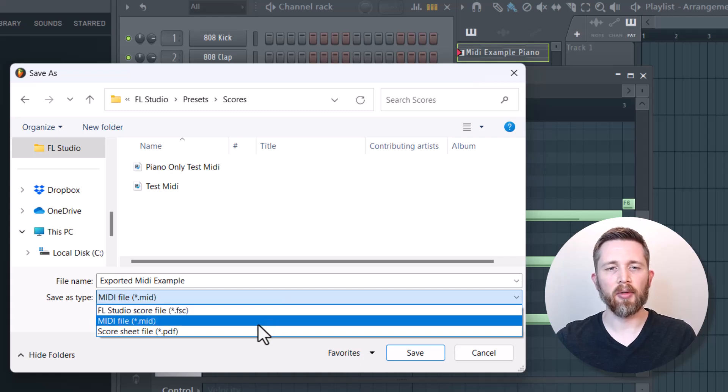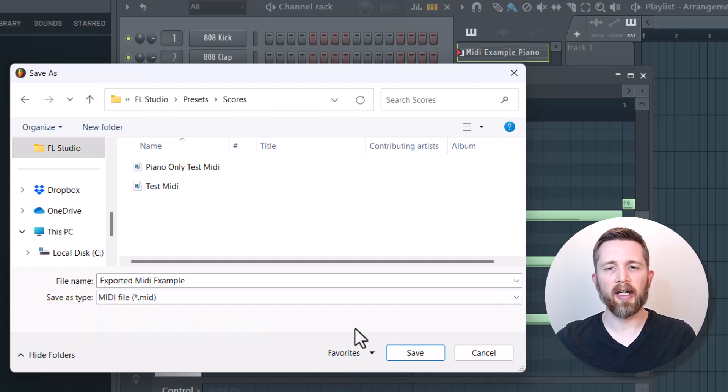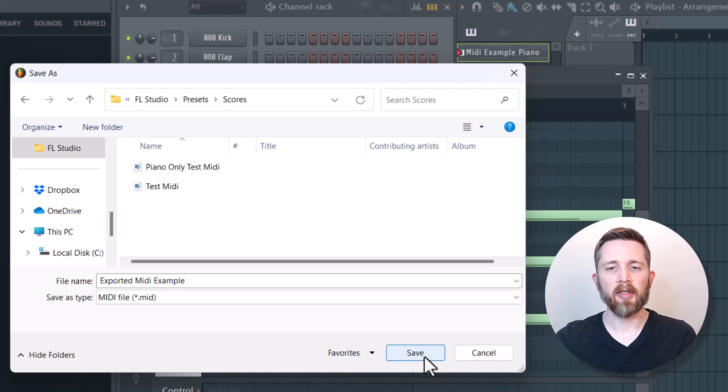Instead of an FL Studio score, you want it to be a MIDI file so you can import it into other DAWs. So I'm going to click on save.